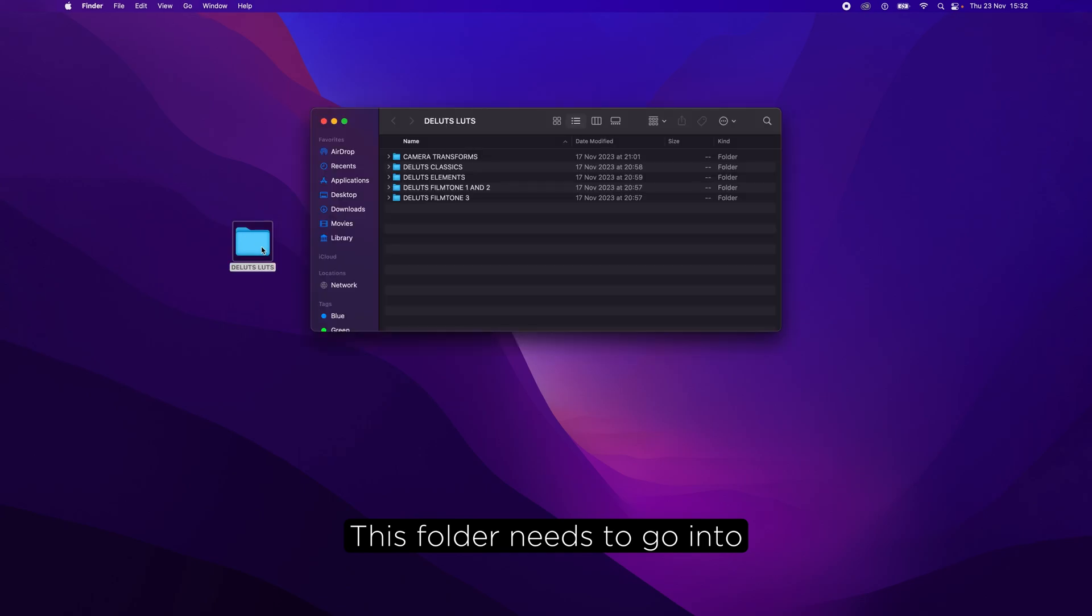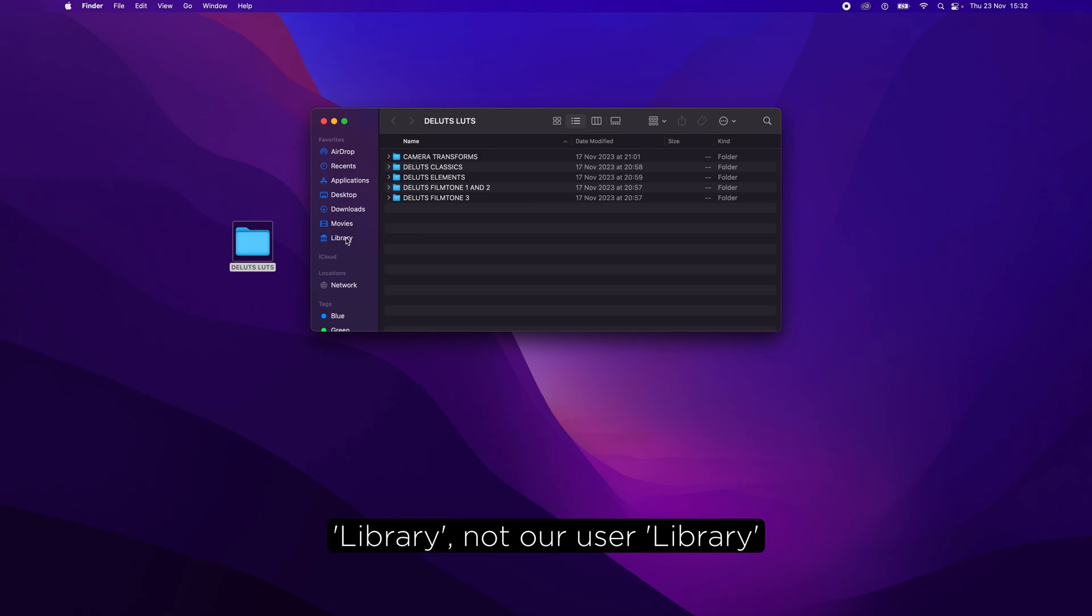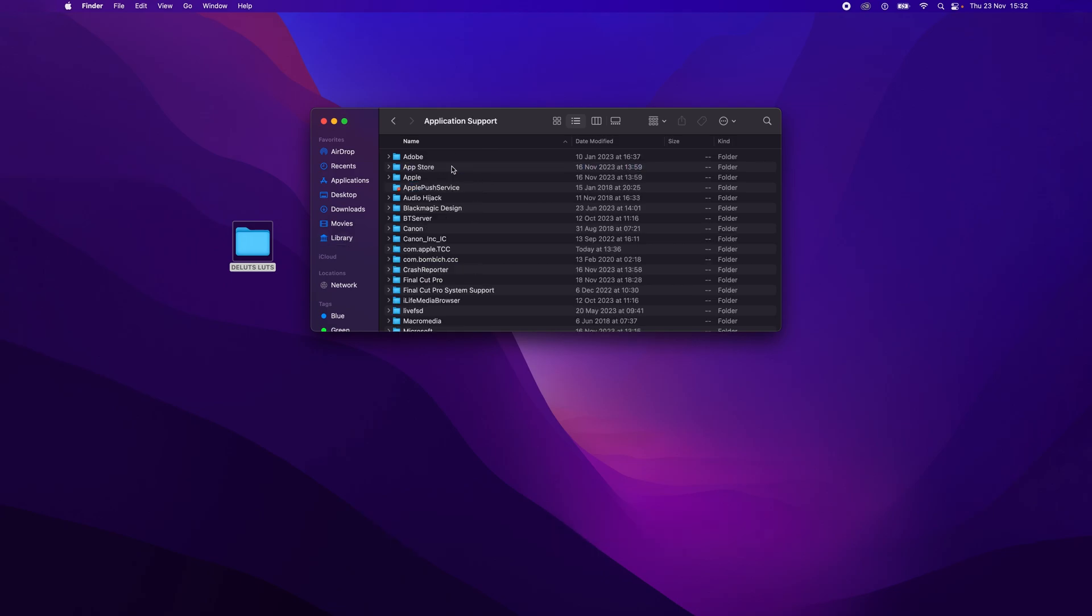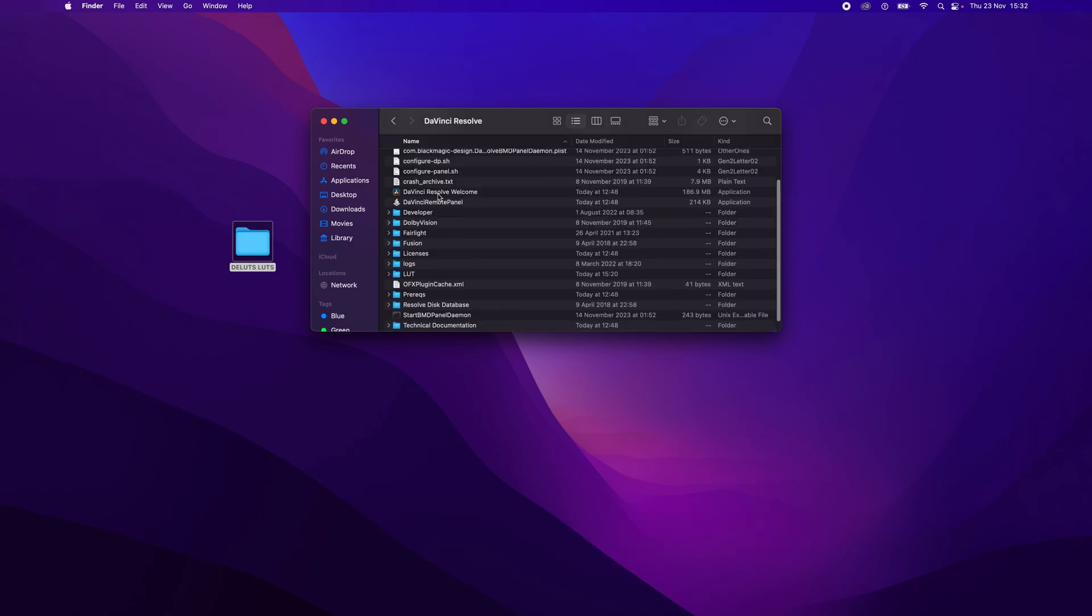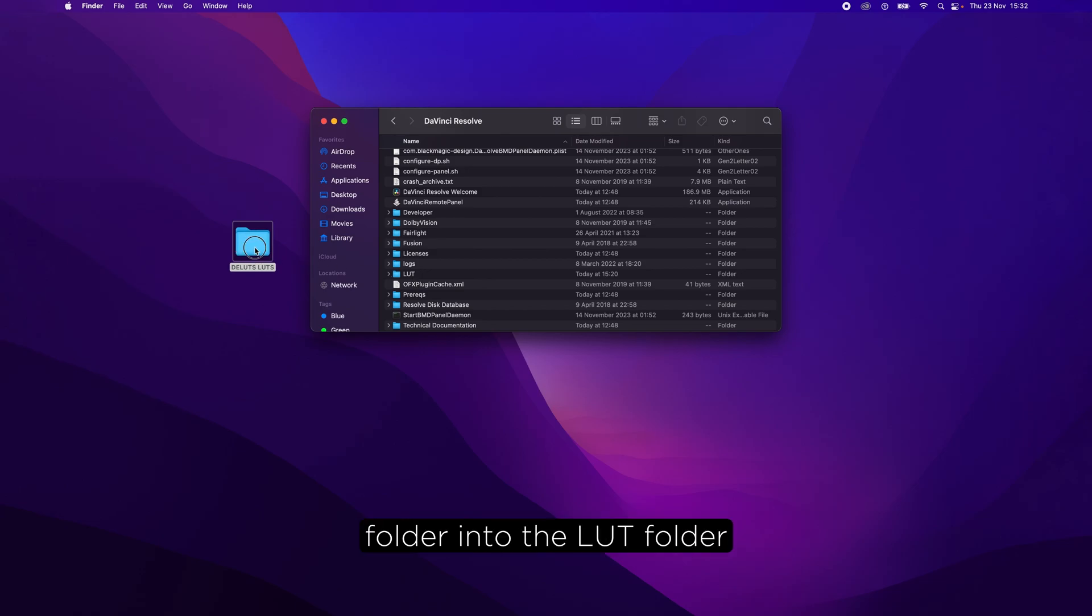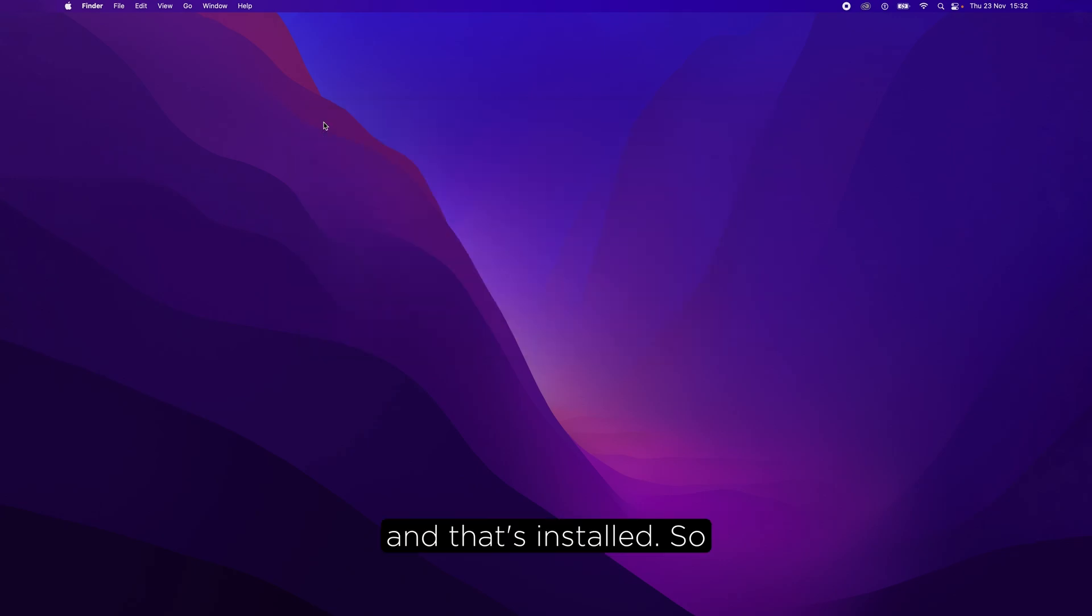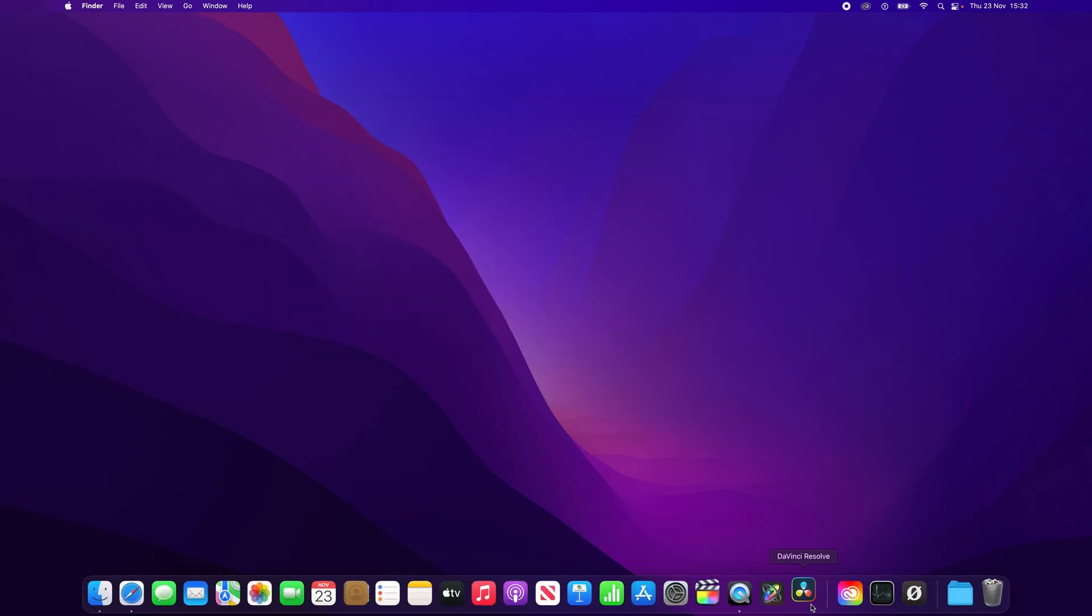This folder needs to go into the DaVinci Resolve LUT folder. So we go to our main library, not our user library: Application Support, Blackmagic Design, DaVinci Resolve, and there's the LUT folder. So we just move this folder into the LUT folder and that's installed. So let's launch DaVinci Resolve.